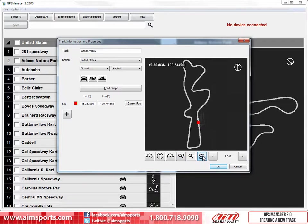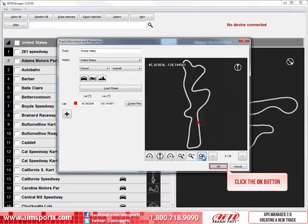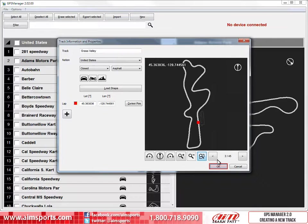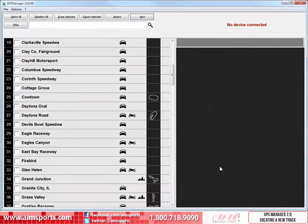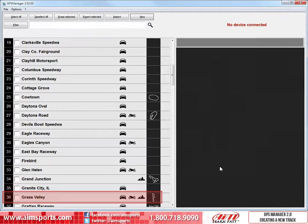Great. To finish the storing of the track, click on the OK button. The track is now stored and ready to send to your AIM Sports data system.